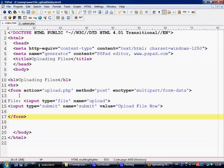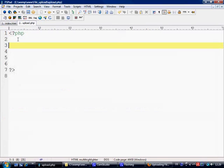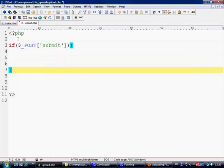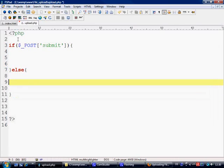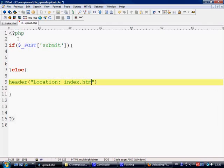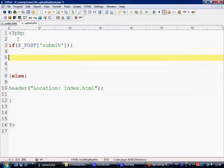We could put an input hidden field in there with max file size, but I prefer to do it within PHP. So first thing we need to do is clarify if the form has been submitted, and else we're going to shoot the user straight back over to index.html because they shouldn't be coming here without pressing the submit button.